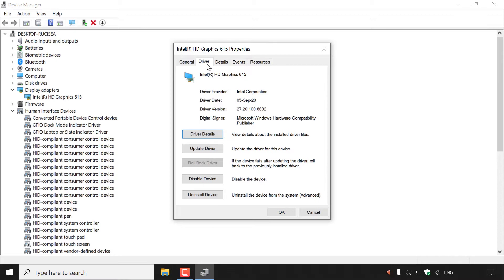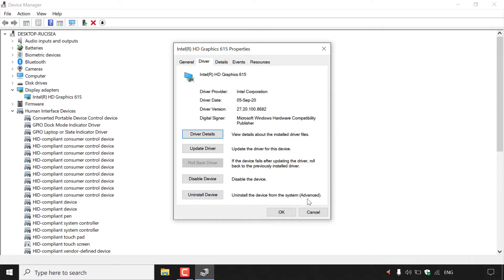Looking at the bottom, you can see a few options. The first is Driver Details — view details about the installed driver files. Below it is Update Driver — update the driver for this device. Underneath that is Rollback Driver — if the device fails after updating the driver, roll back to the previously installed driver. Below that is Disable Device, and finally Uninstall Device — uninstall the device from the system, which is an advanced option.